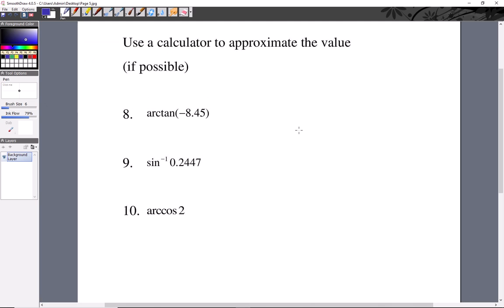All right, this last section is just using your calculator. Put your calculator in radian mode and let it give us some non-unit-circle answers. For tangent inverse of negative 8.45, go ahead and put that in your calculator — the answer is negative 1.453. Remember at least three decimal places. Pause and put it in to make sure that's right.